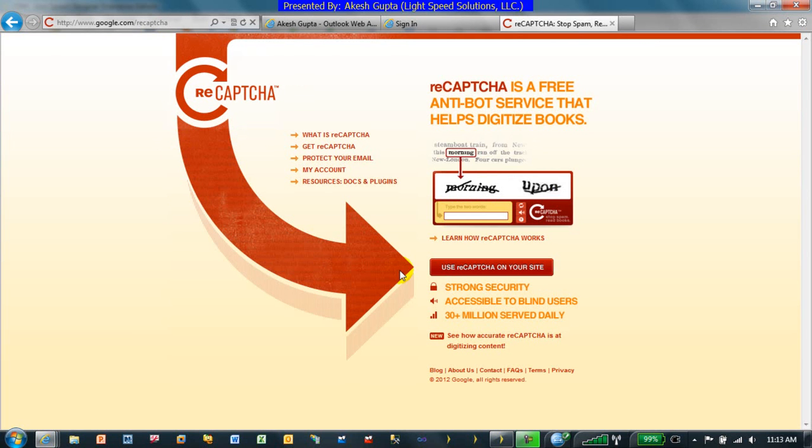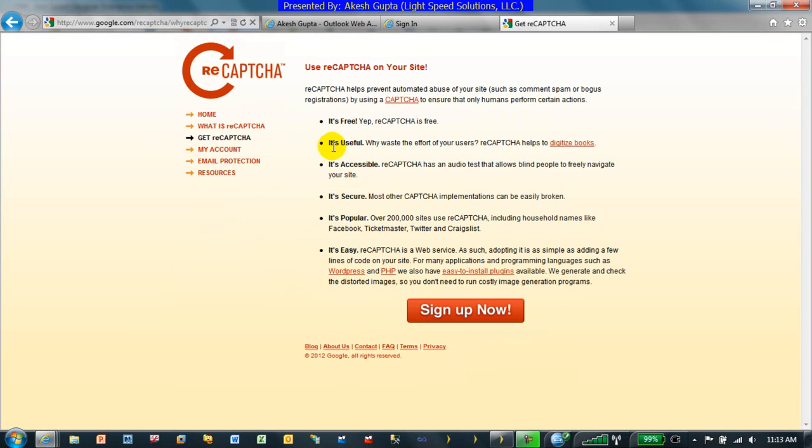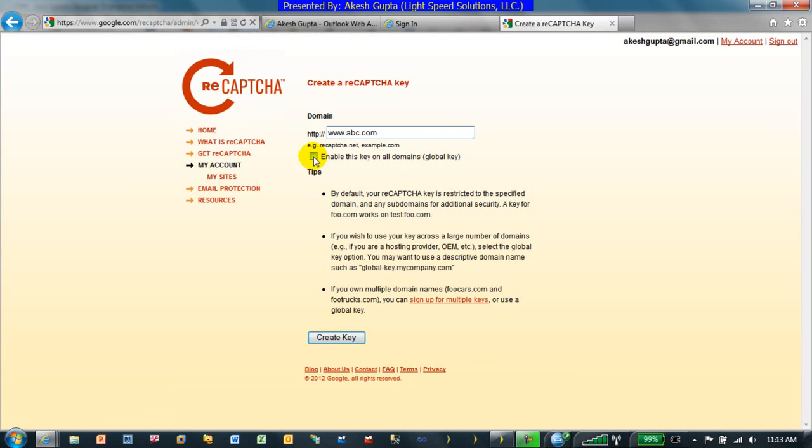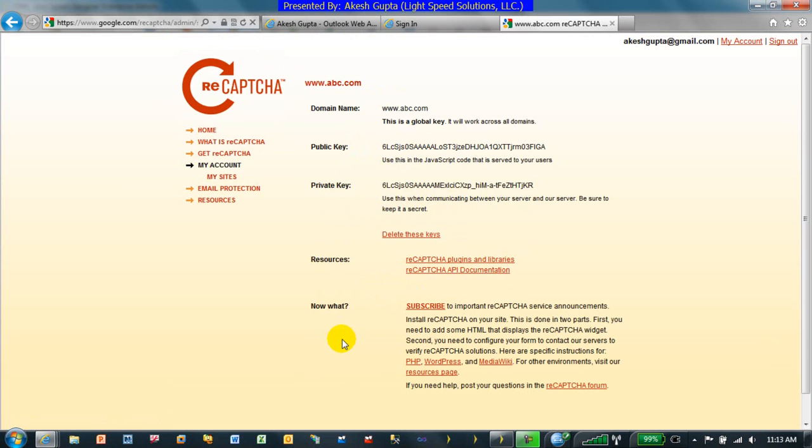If I go to my reCAPTCHA and say get a reCAPTCHA, I can type in my domain name www.abc.com, and of course this will match your real domain name. In this case, I can say give me one generic domain key codes and system is going to generate the two key codes.